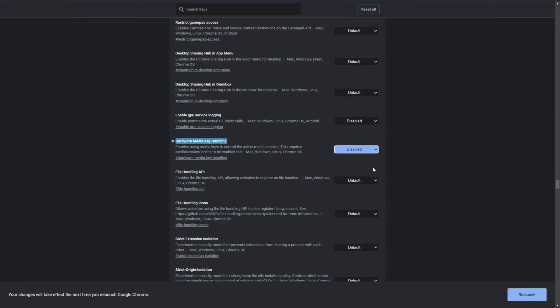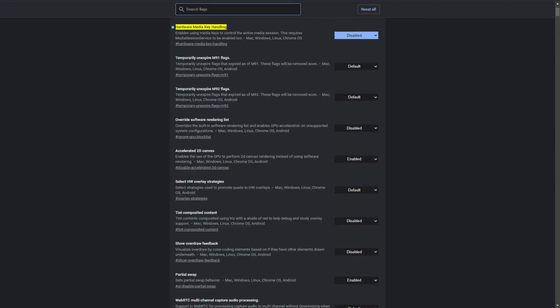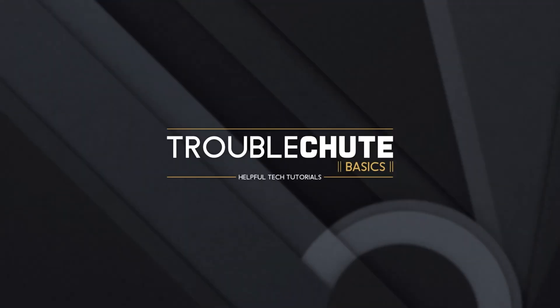Upon doing so and clicking relaunch, your browser will no longer respond to media keys on your keyboard, meaning that you can pause, play, backwards and forwards to your heart's content and it will no longer react to media keys.